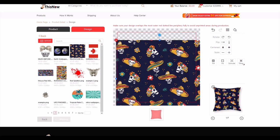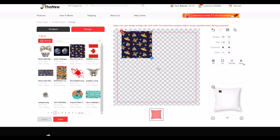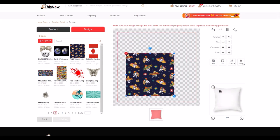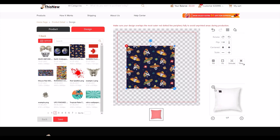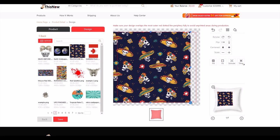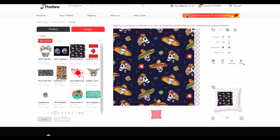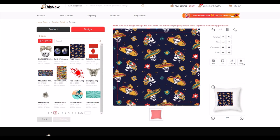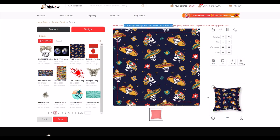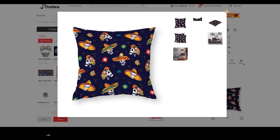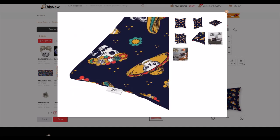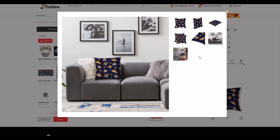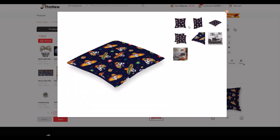Now I can move the image around and make it larger or smaller. Every time I adjust it, after a couple of seconds it updates the mockup below. I'm going to make it big enough that it extends outside of the bleed area — it says to make sure your design overlaps the outermost red dotted area. There's the mockup showing the pillowcase sitting on a couch, and there are lots of nice mockup options.